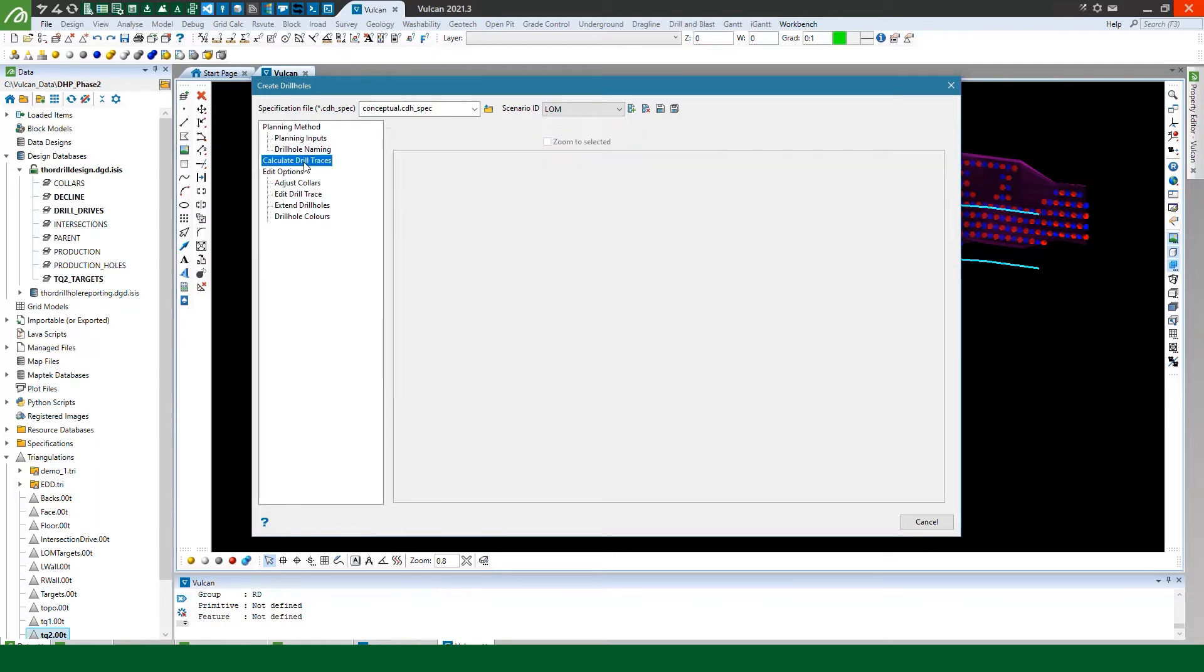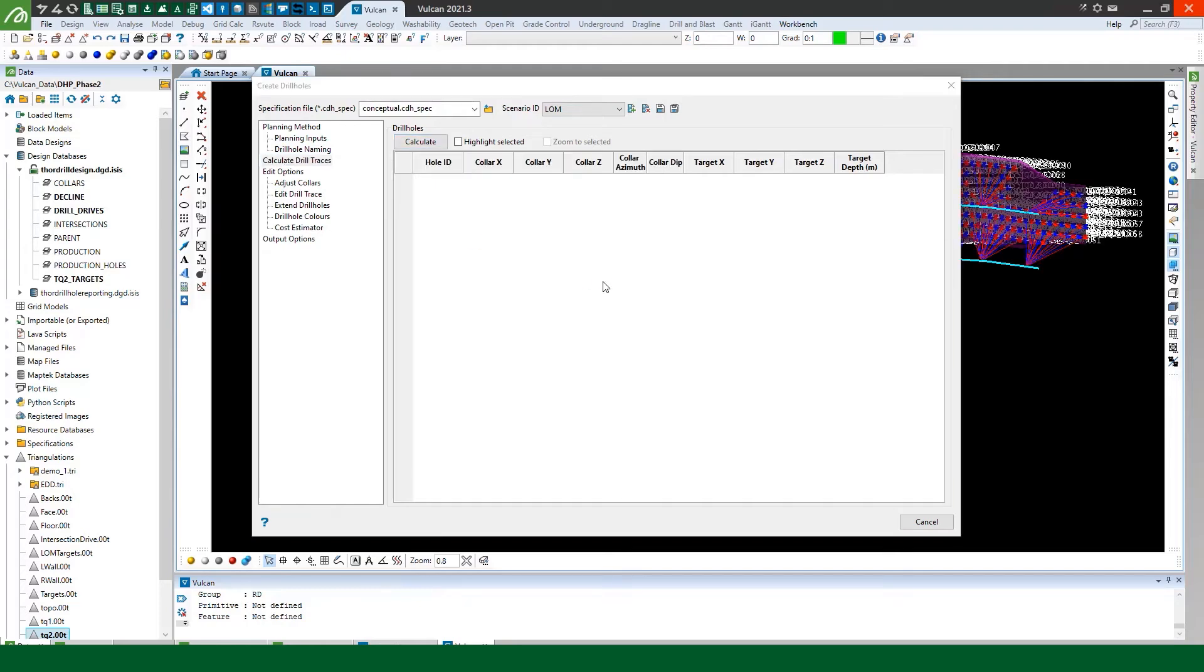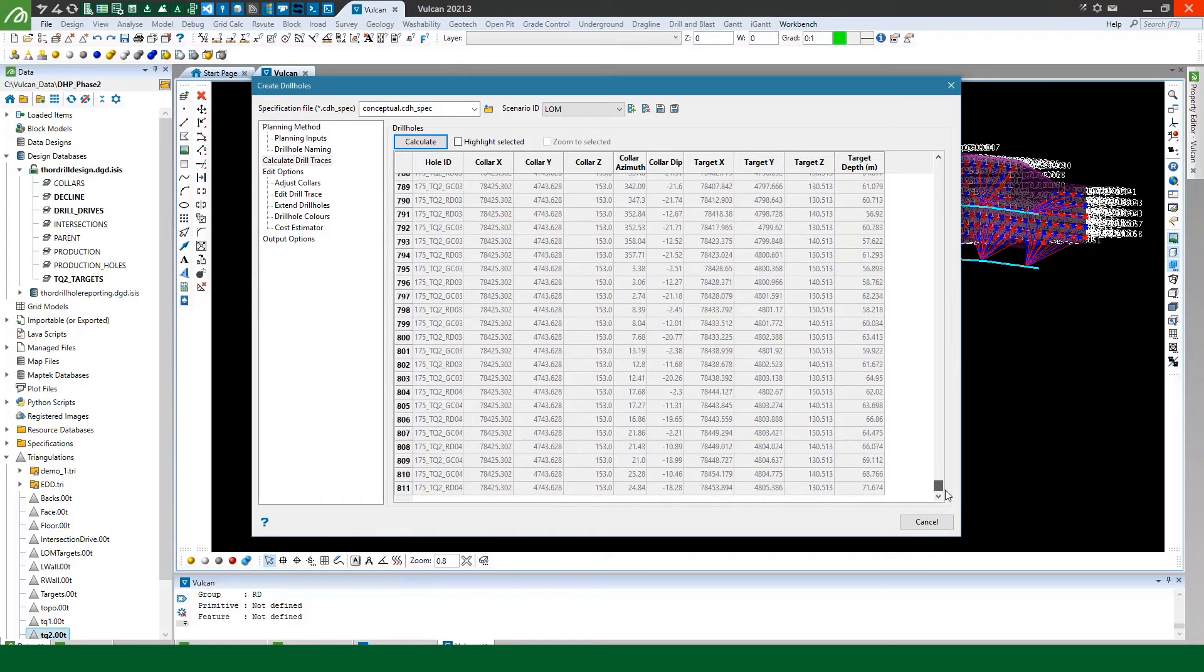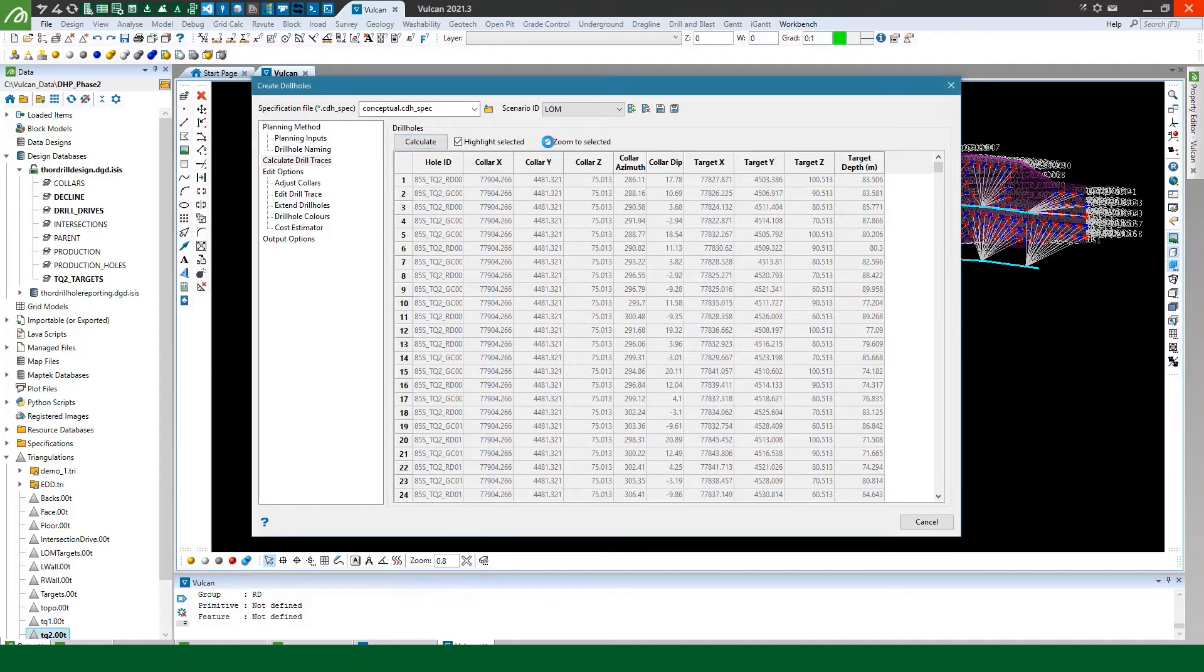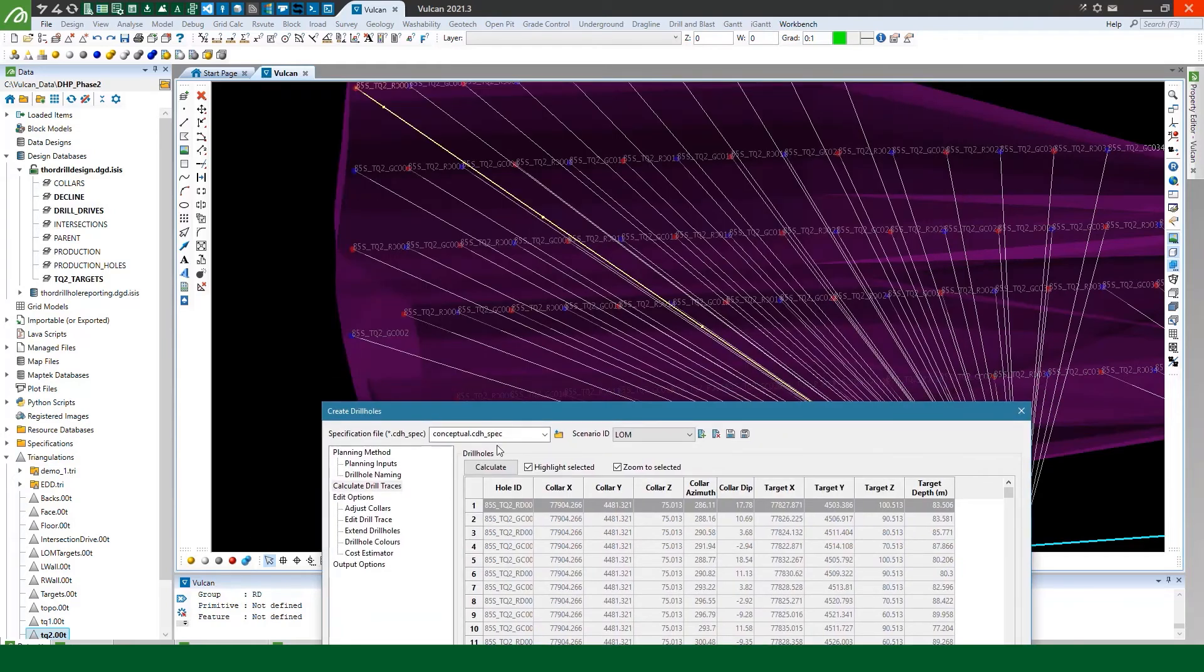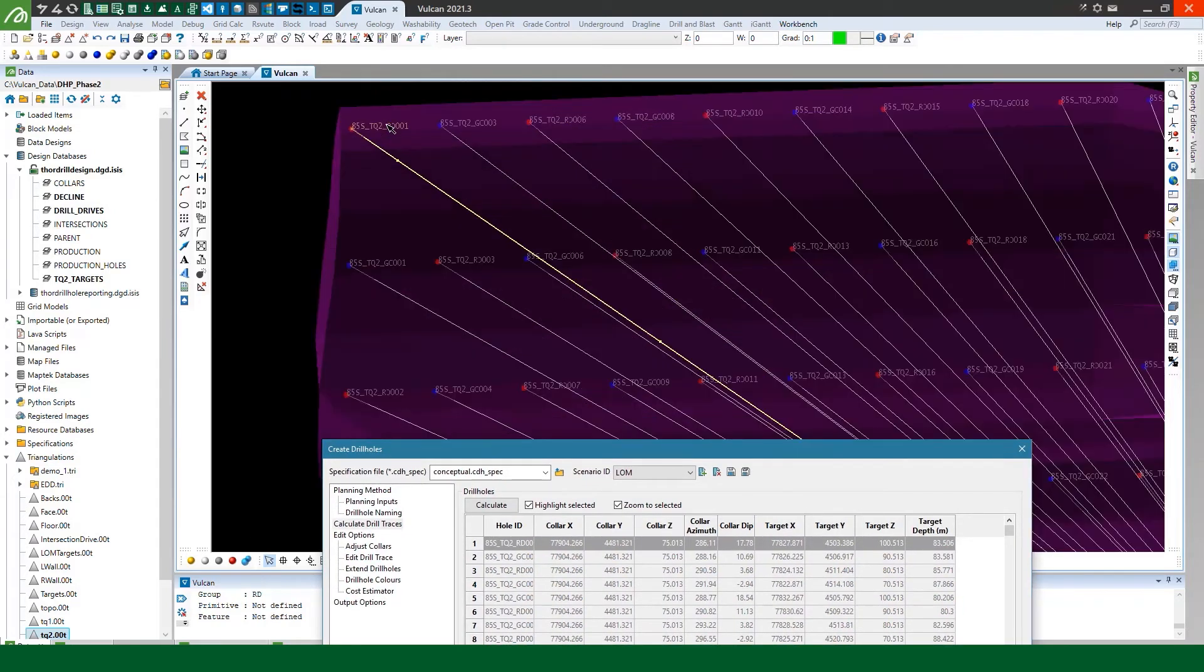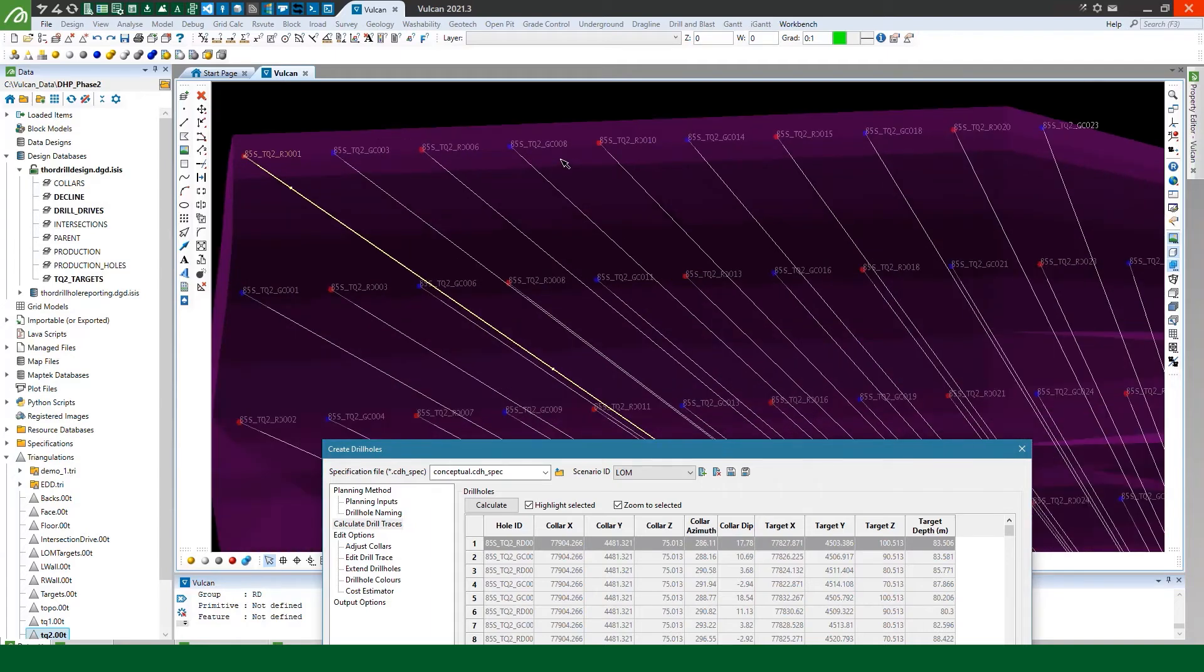So once we've defined our naming convention we can come to the calculate drill traces panel and I can press calculate and just like that you can see we've created 811 drill holes. You can use the highlight selected and the zoom to select it if I want to zoom in on a particular hole. You can see my drill holes have been named down the fans for me.